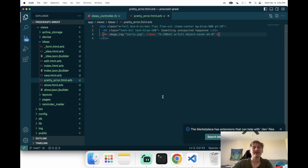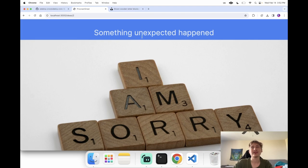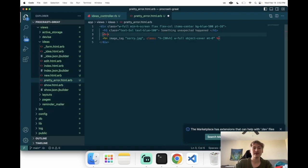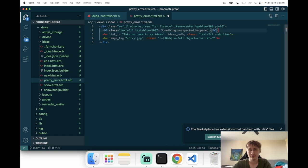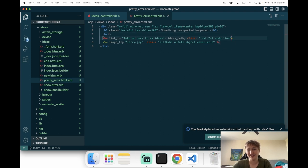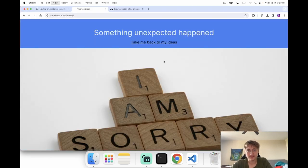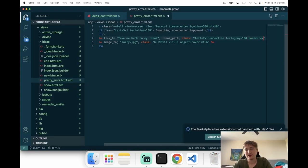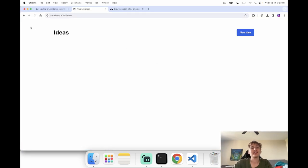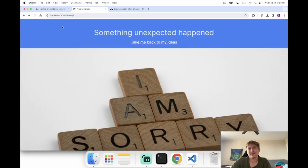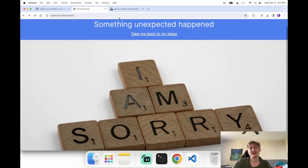That's kind of cool — covering how to do a pretty error page is important for user experience. Also adding a link to go back home: 'Take me back to my ideas' pointing to `ideas_path`, with an underline and a hover green state so users know it's a link. So if you try to hack someone's ideas, we just show you a nice message instead of the angry red screen.